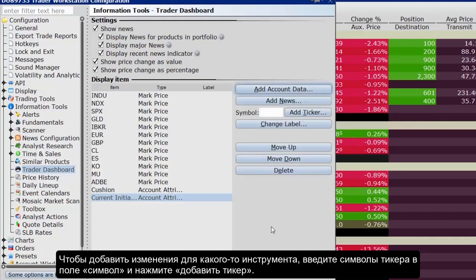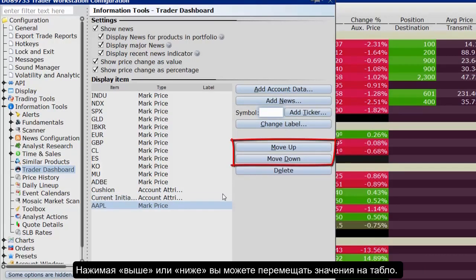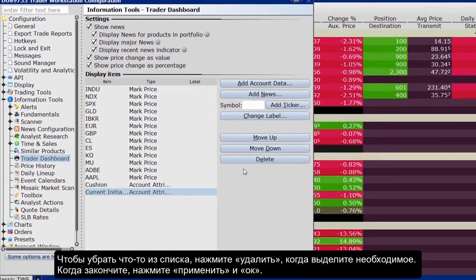To add a Last Price and Price Change field for an instrument, enter the underlying symbol in the Symbol field and click Add Ticker. Then define the parameters just as you do when you add market data to the trading page. Click Move Up or Move Down to rearrange the placement of the fields. Click an item and select Delete to remove it from the list. When done, click Apply and OK.